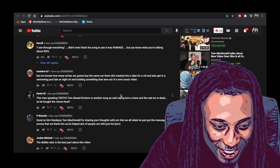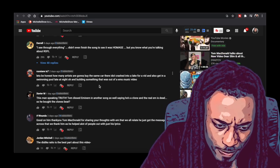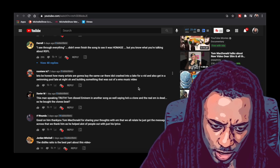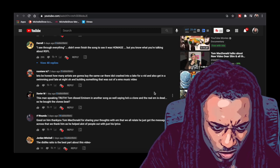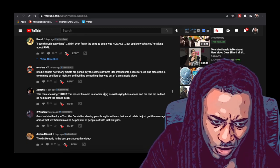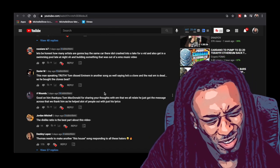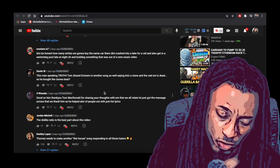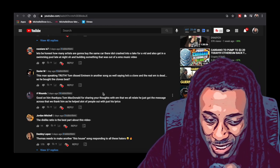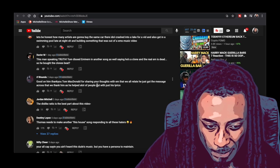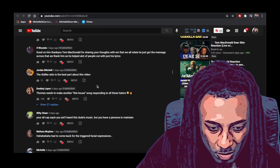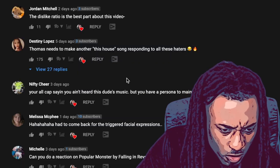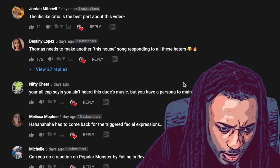Oh my god, Xavier, this man is speaking truth. Tom diss Eminem in another song as well, saying he's a clone and the real Em is dead, so he bought the clones beat. I didn't even know that, that's crazy. Damn, so that make Tom look, if that's true, if that's true, that make Tom look so damn fake and corny. Like damn, that's even worse man.